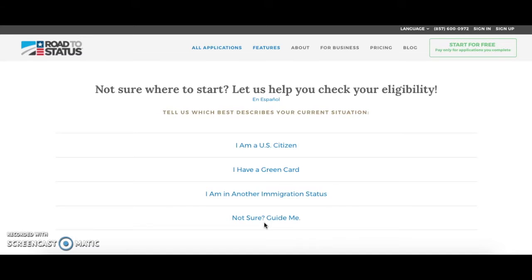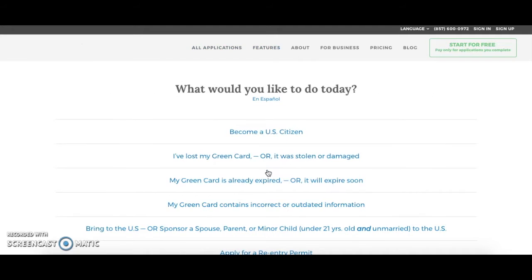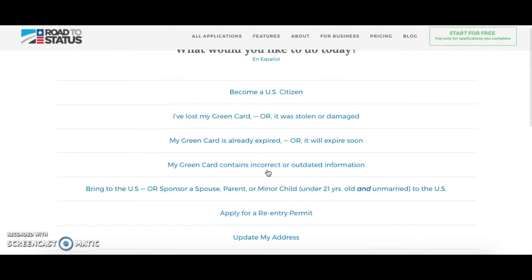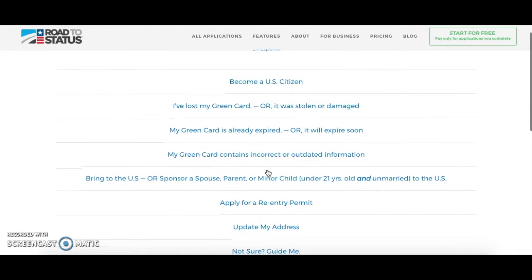However, for this situation we already know that we want to check our eligibility to apply for U.S. citizenship. So we are going to click on 'I Have a Green Card,' and this will bring us to another list of possible situations.